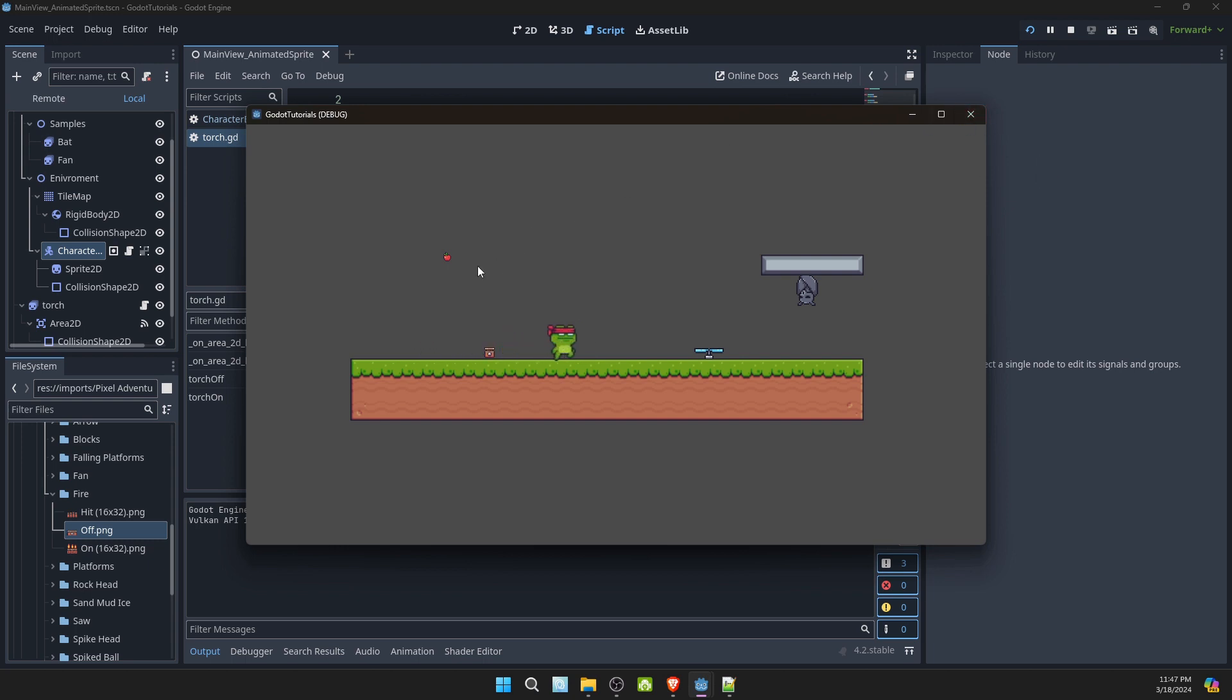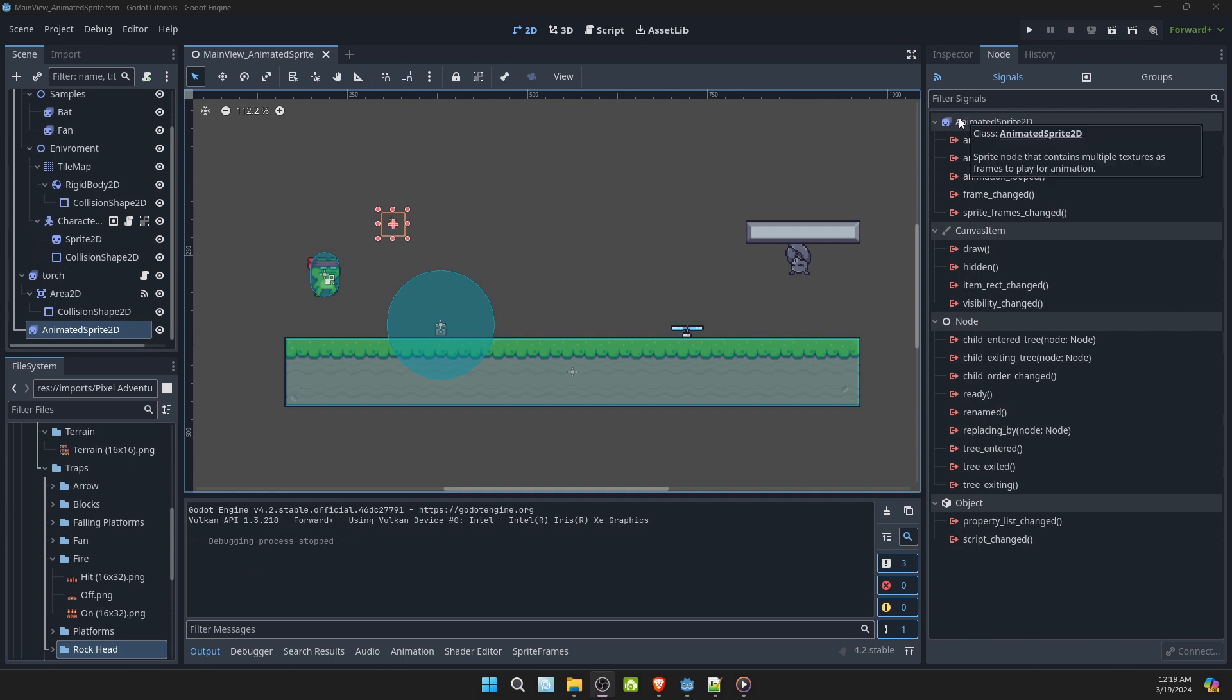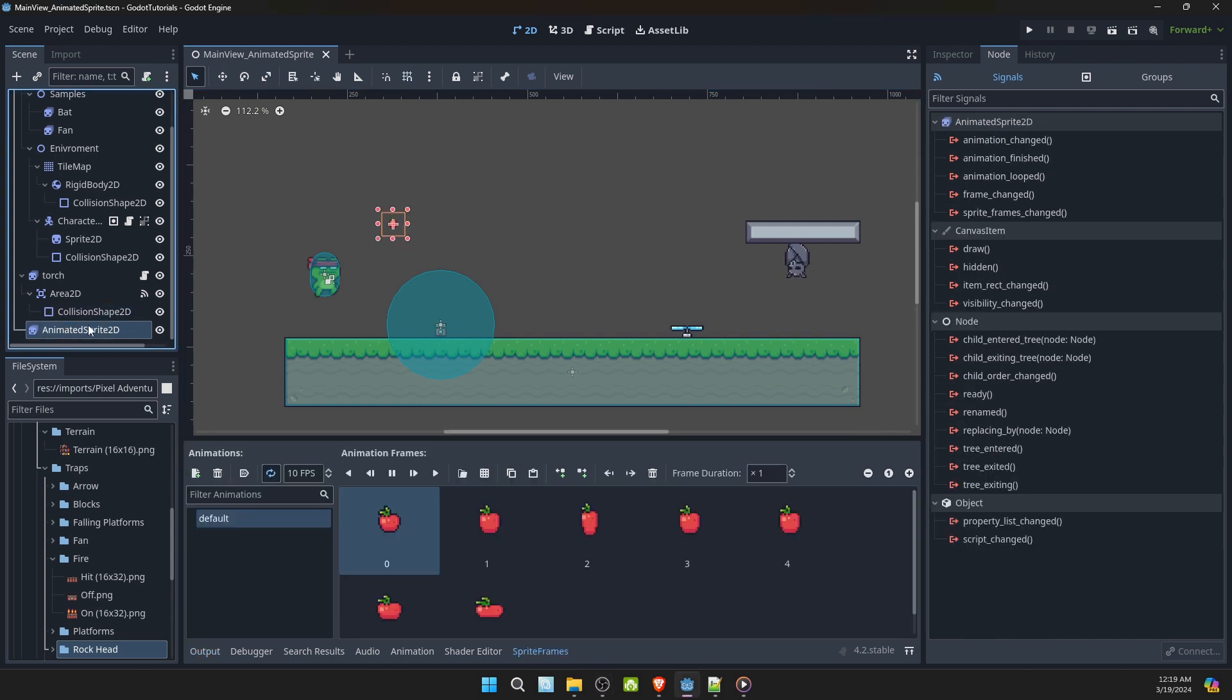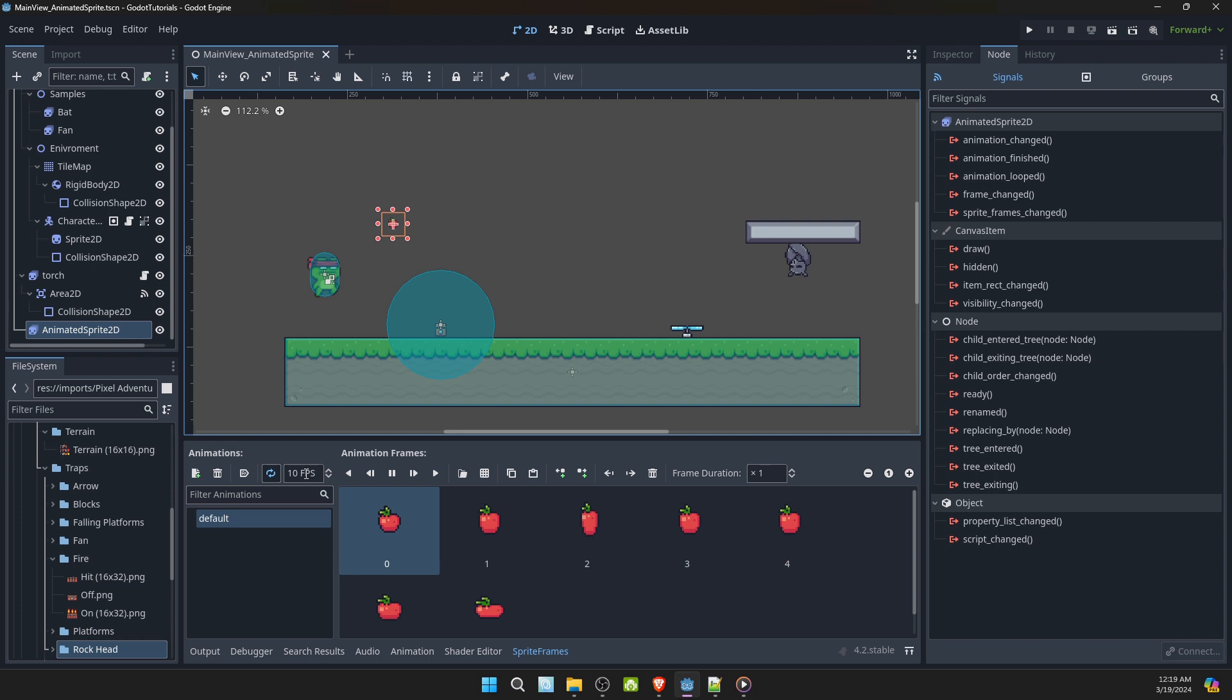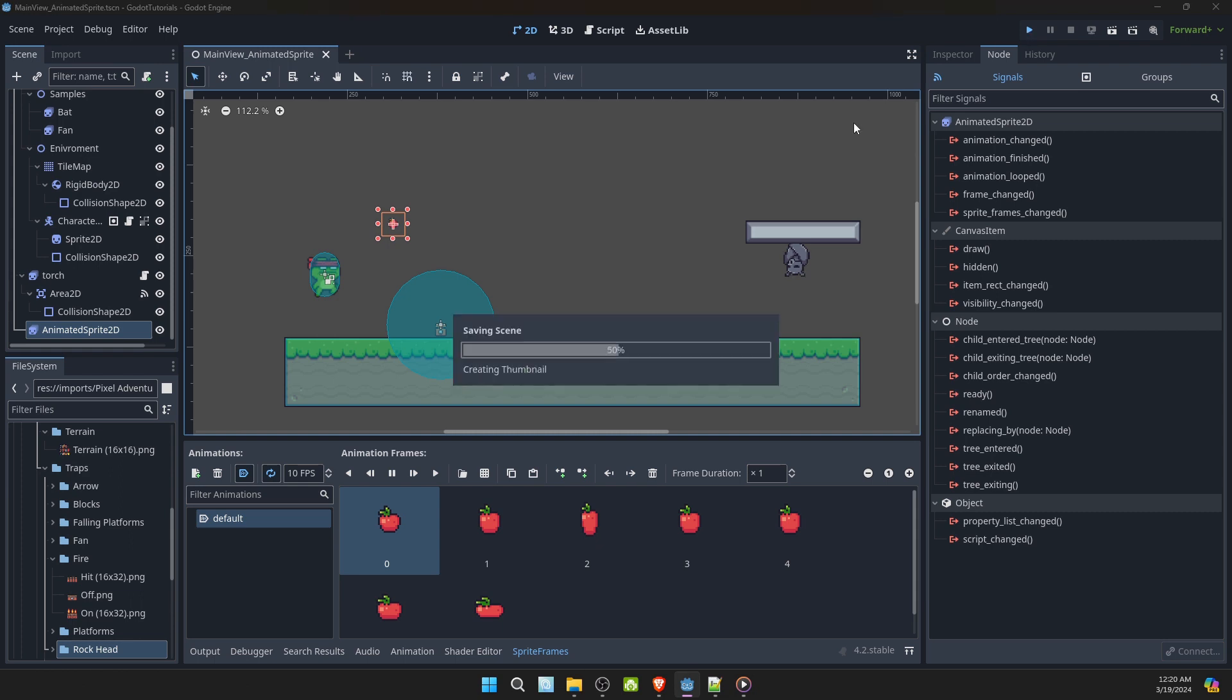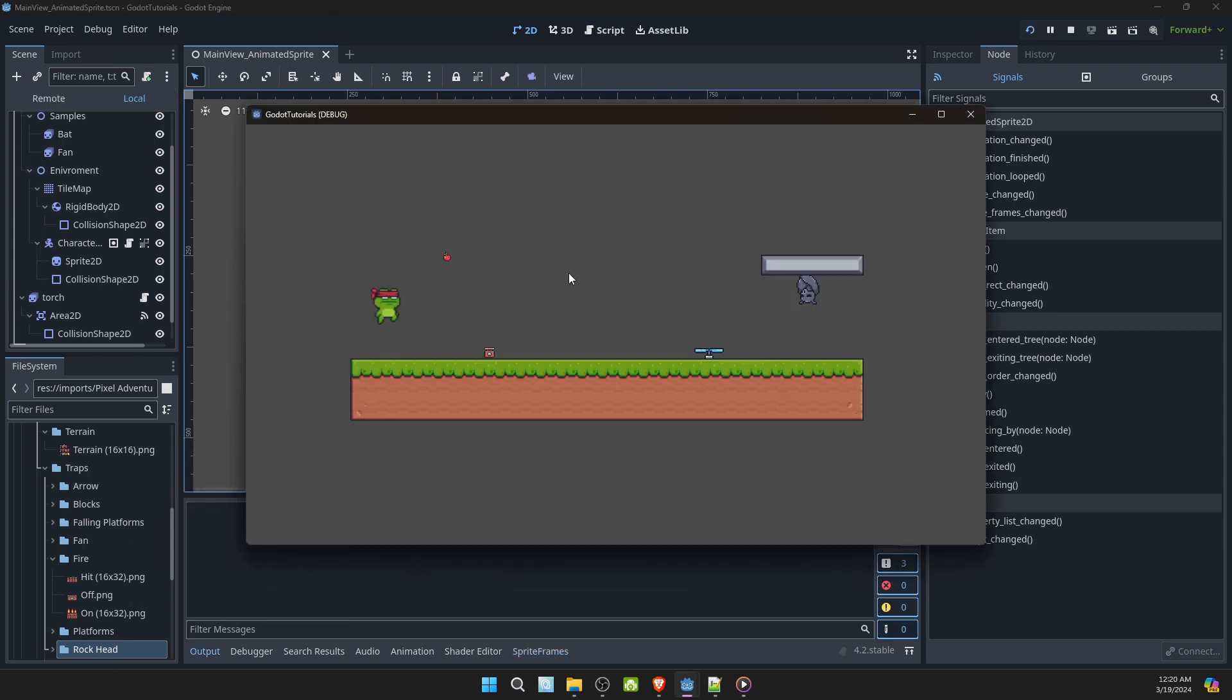If you also notice, the apple is not animating. Let's check, see what it is. Select the animated Sprite 2D for the apple. And underneath animations it says auto load on play. Select that. So when you hit play, you'll see the apple start animating.